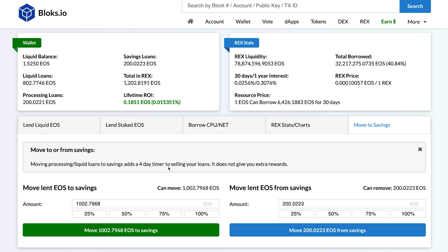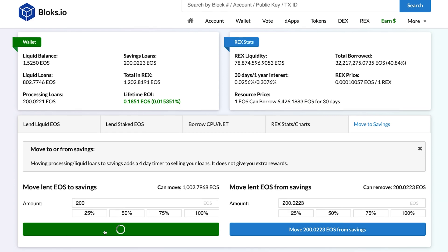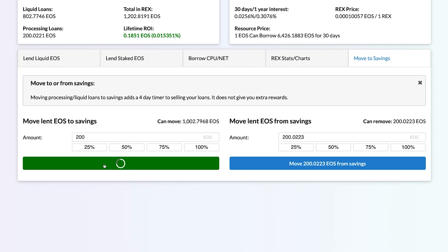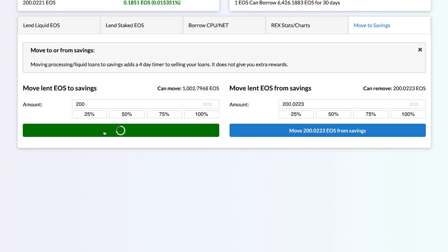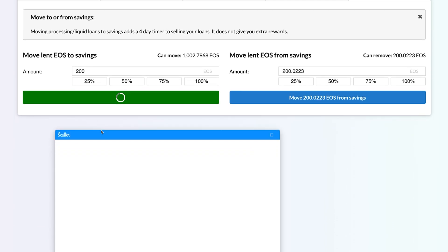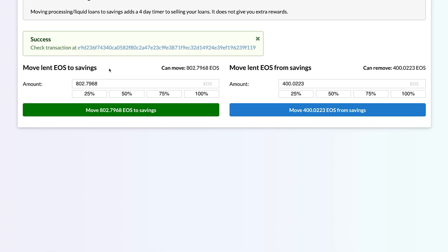If you move your liquid loans to savings, there's a 4-day withdrawal period to move your funds out of savings. Once the 4-day timer is over, your tokens are completely liquid and can be easily moved back to your account without waiting for an unstake period. In this example, we go to the Move to Savings tab. Enter the desired amount in the Amount field of the Move Lent EOS to Savings section, and approve the action.